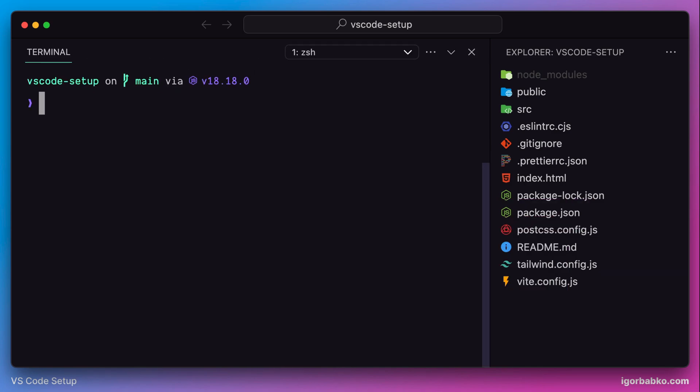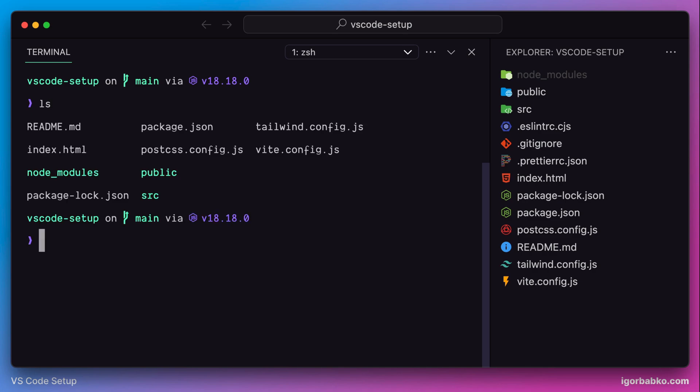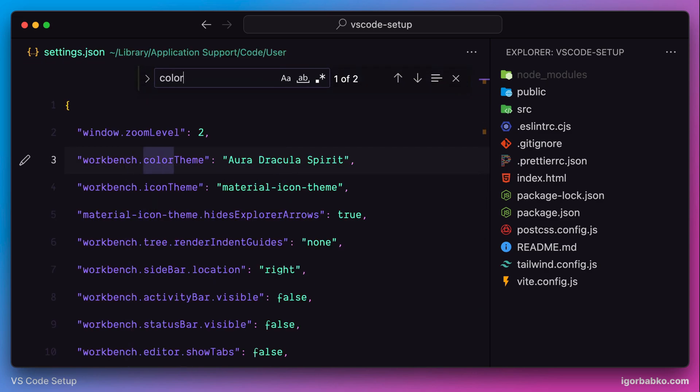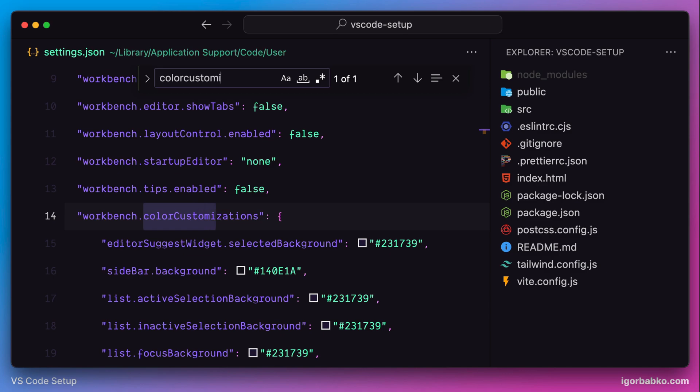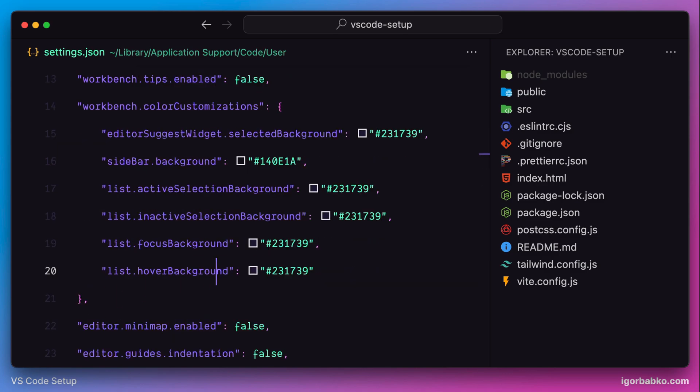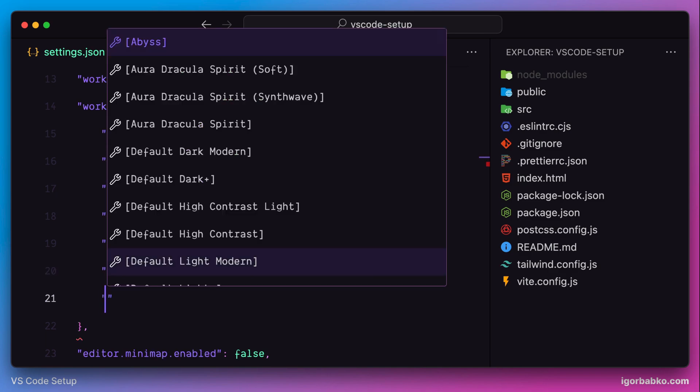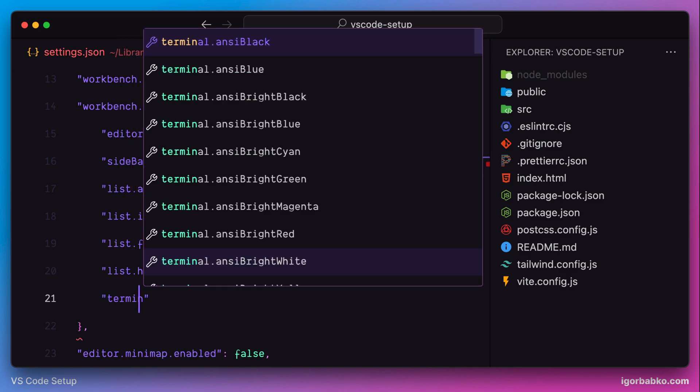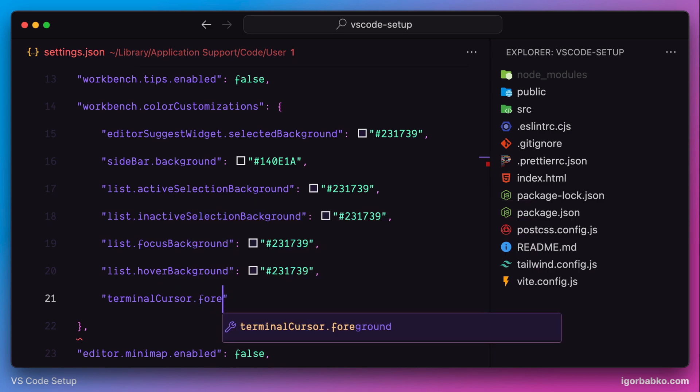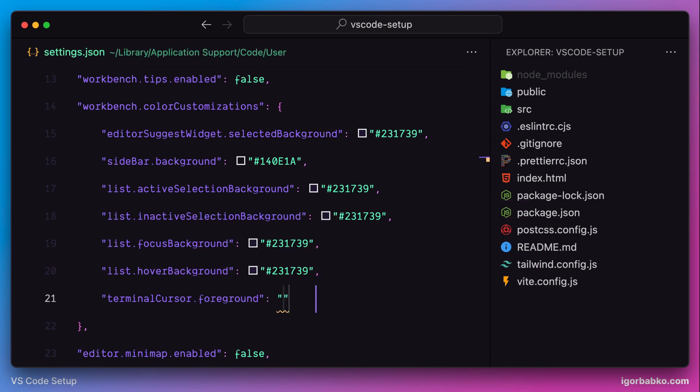Finally, the last thing I'm going to do in this lesson is change the color of this cursor. Let's go back to the settings file and find the color customization object where we override some of the colors of the current theme. In order to override the color of the terminal cursor, we need to use the key called terminal cursor dot foreground. Just to match colors of my current theme, I'm going to make this color purple.